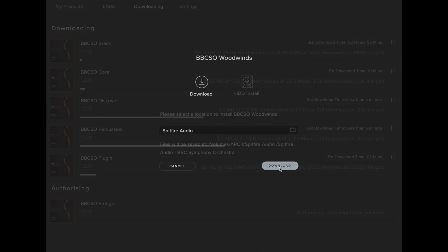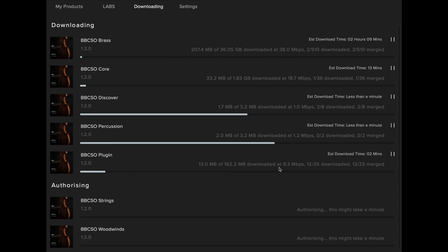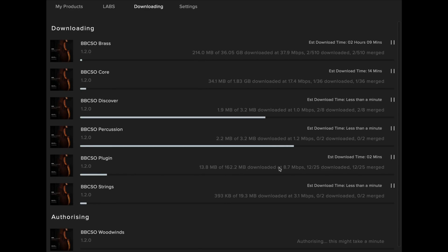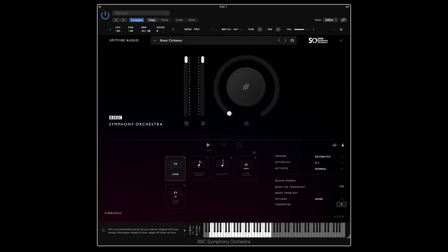When the download is finished, you'll be able to open the plugin in your DAW. The plugin should now show version 1.2.0 in the bottom right corner, and Pro should have the Con Sordino instrument available in the Brass section.